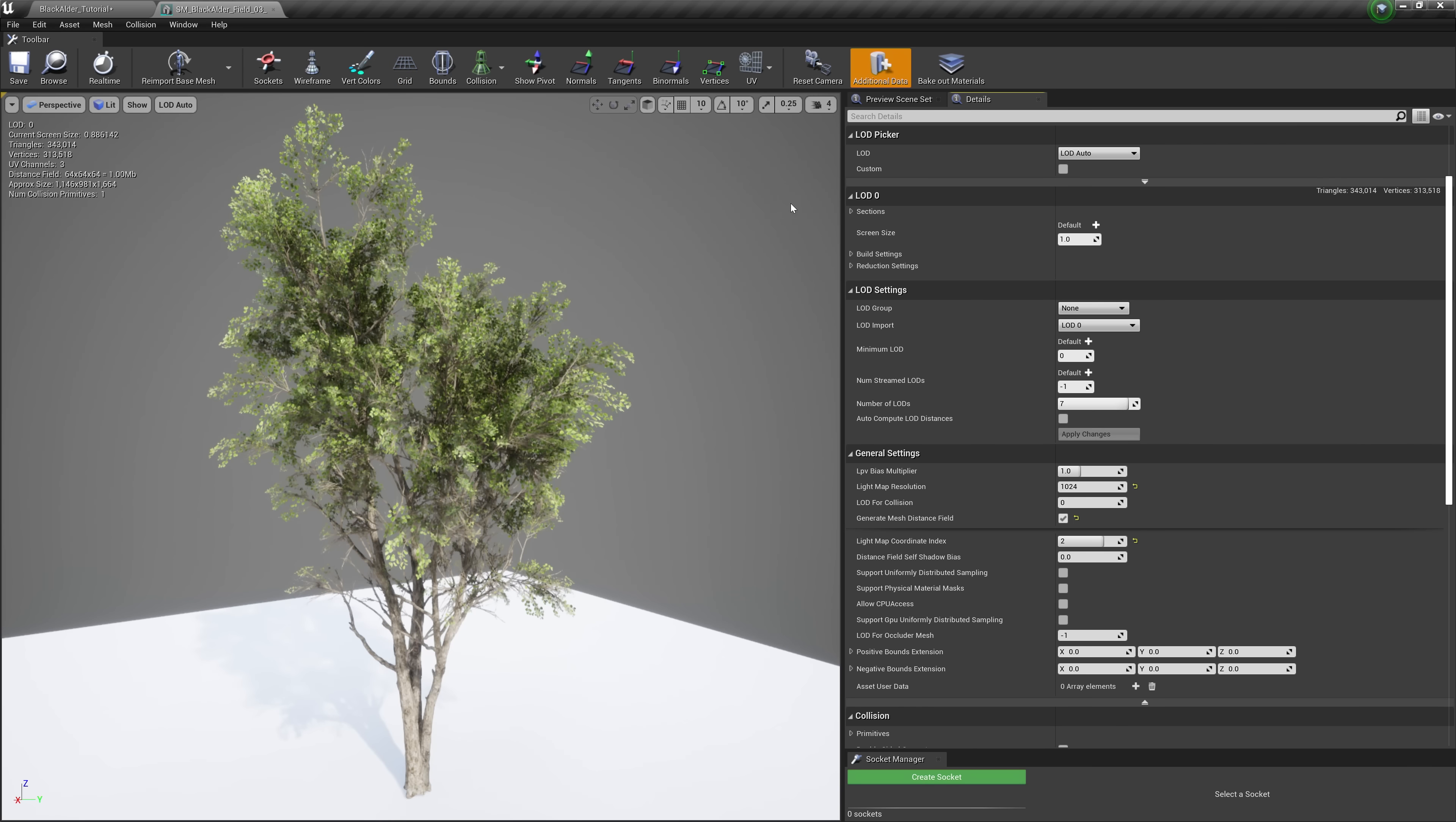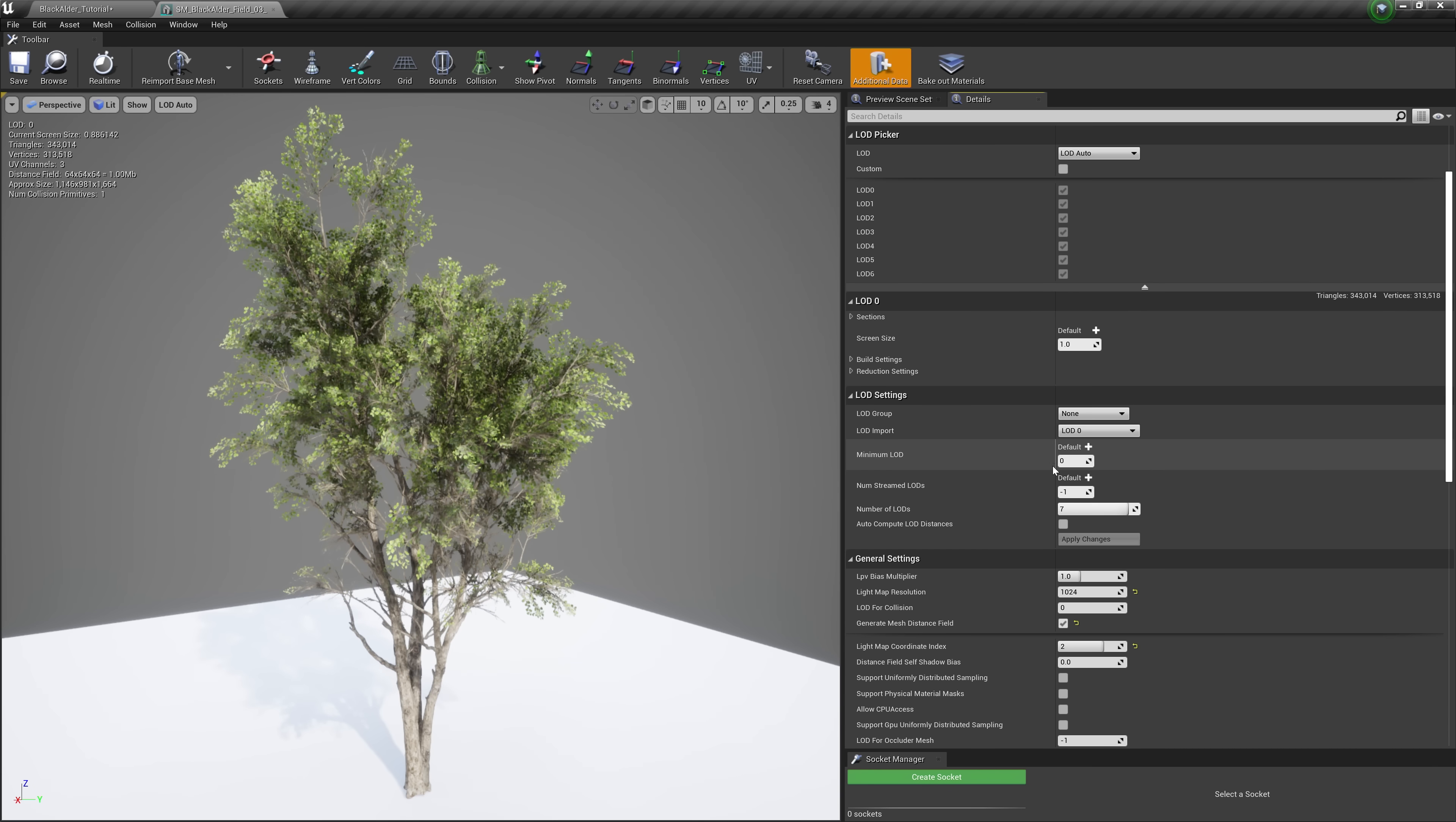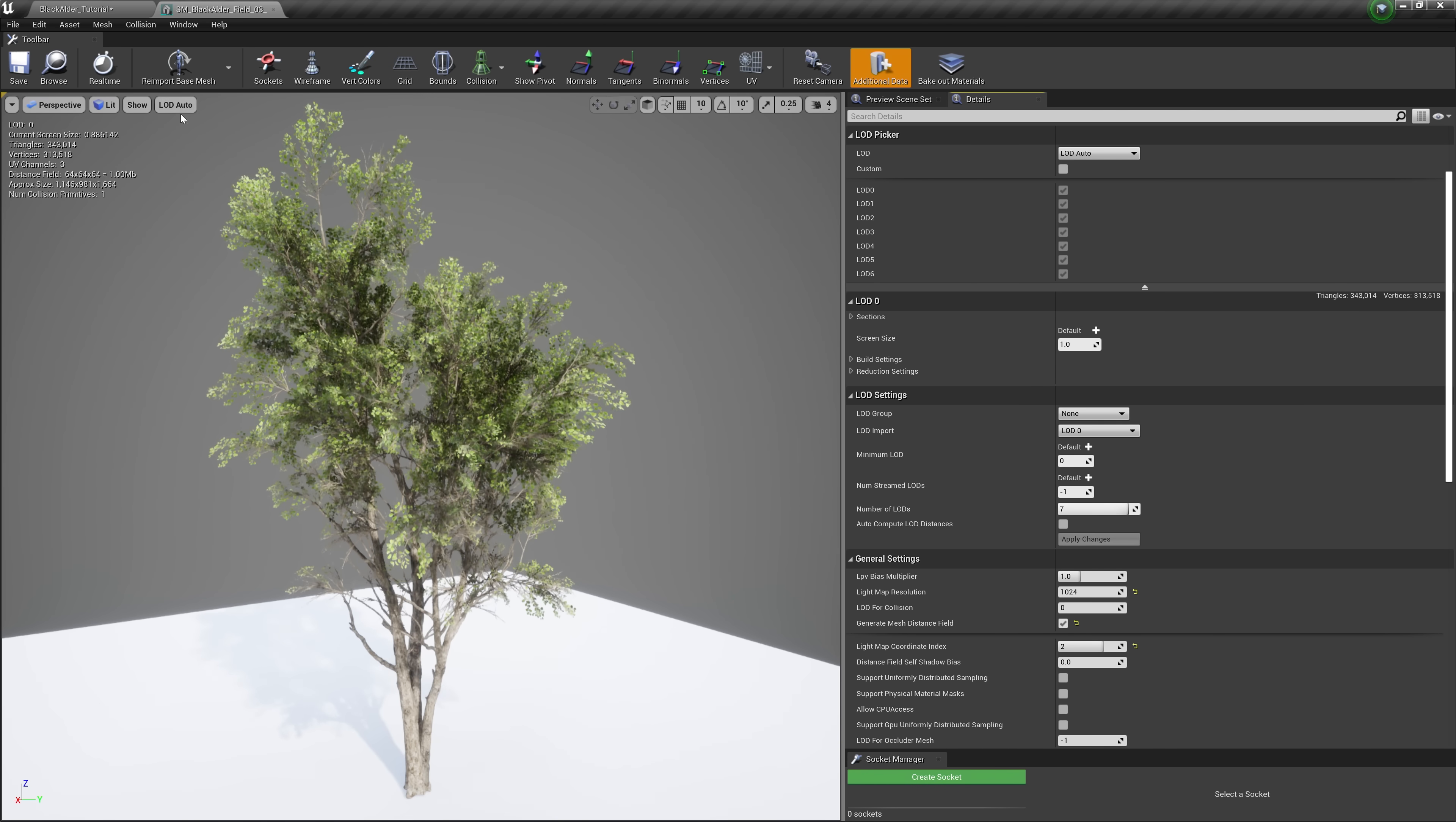Each asset comes with a predefined set of sophisticated LODs and distances, but you are free to adjust these as needed, set your own minimum LOD, or even specify which ones you want to use or eliminate. The last LOD in the chain, however, is the real-time imposter.